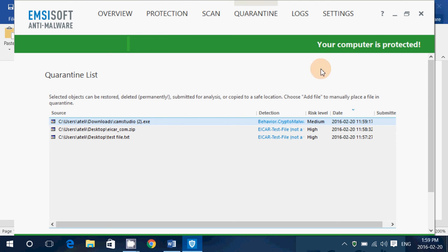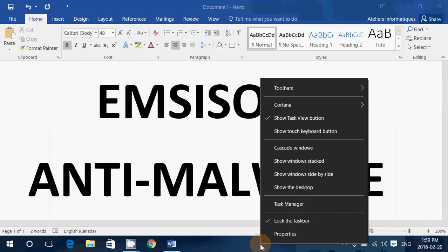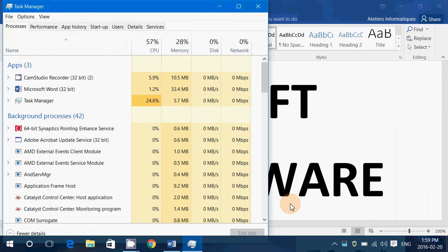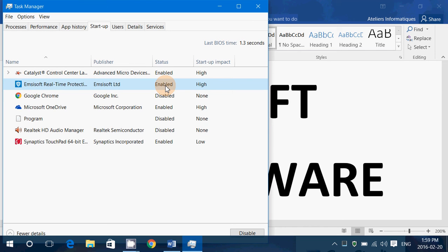Startup impact. Now, according to the task manager, the startup impact of the anti-malware is high. So if you go into startup here and we look at it, we see that the process of the Emisoft real-time protection is high.